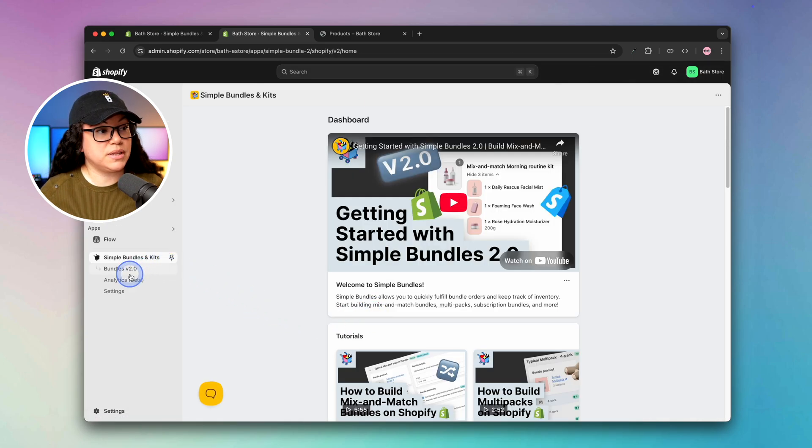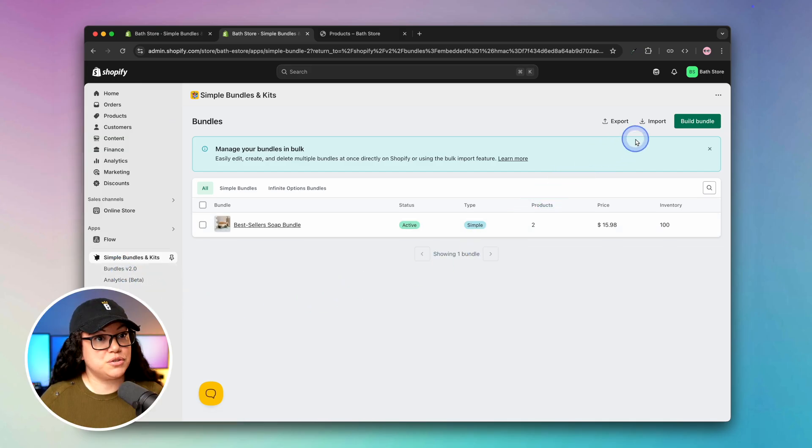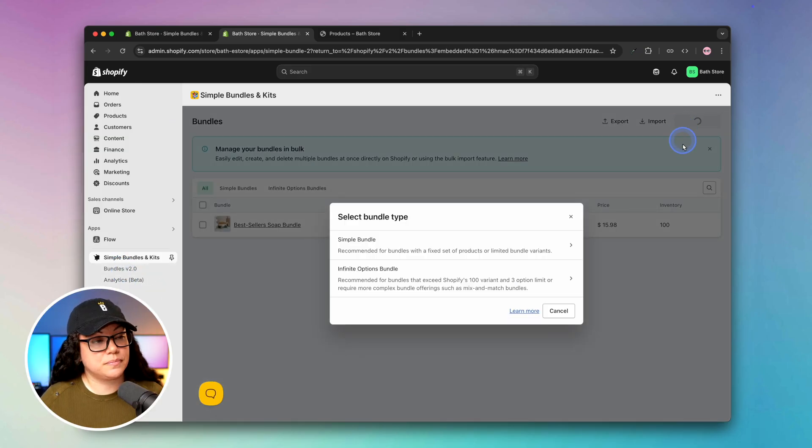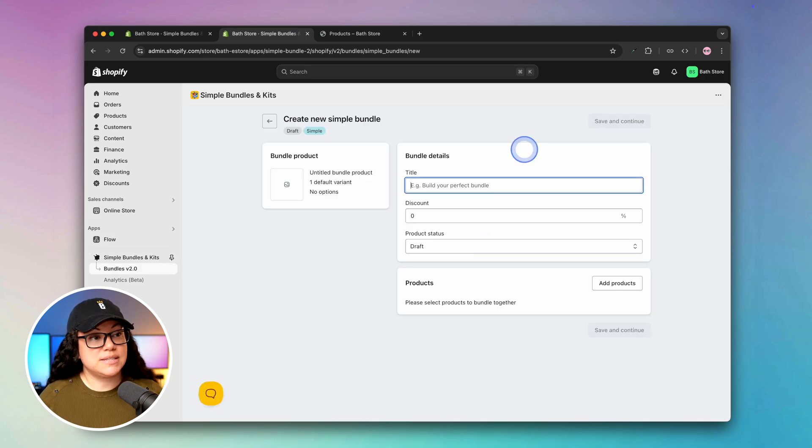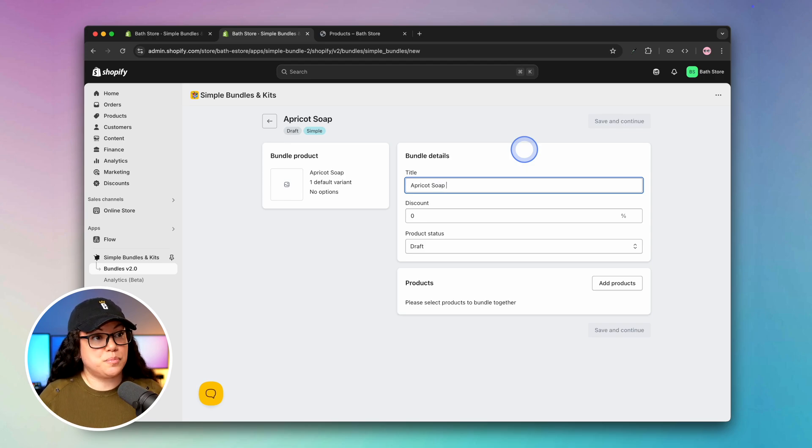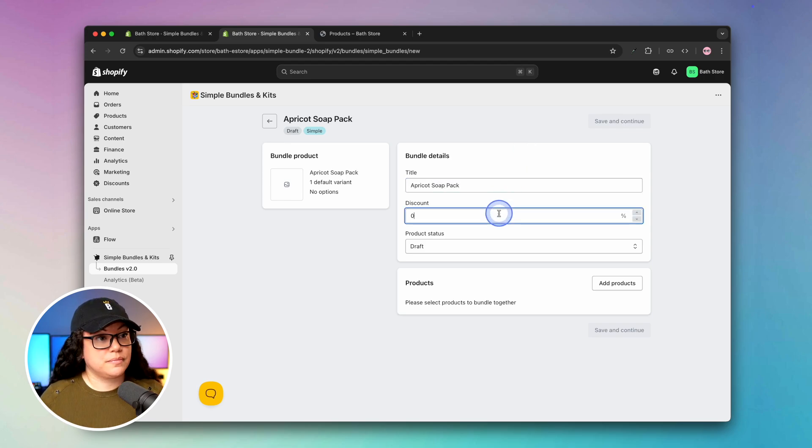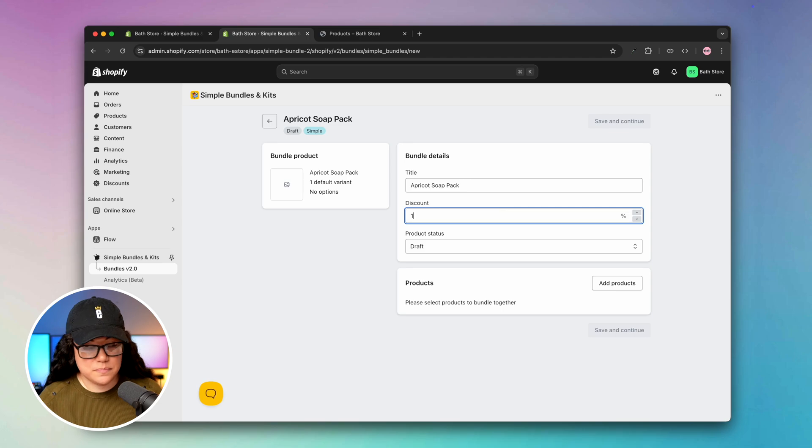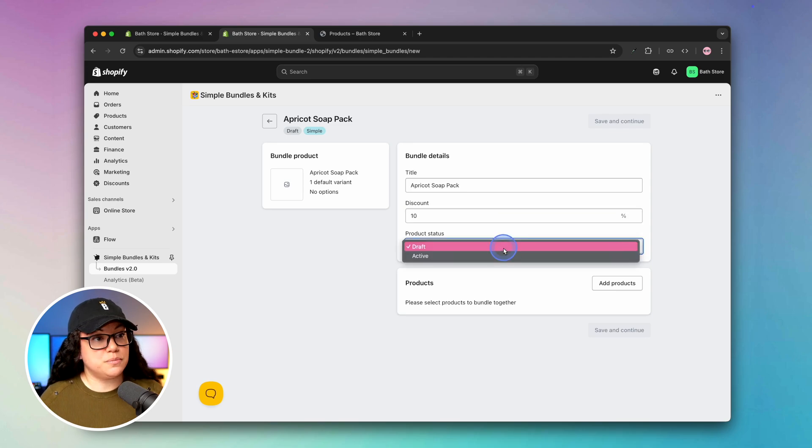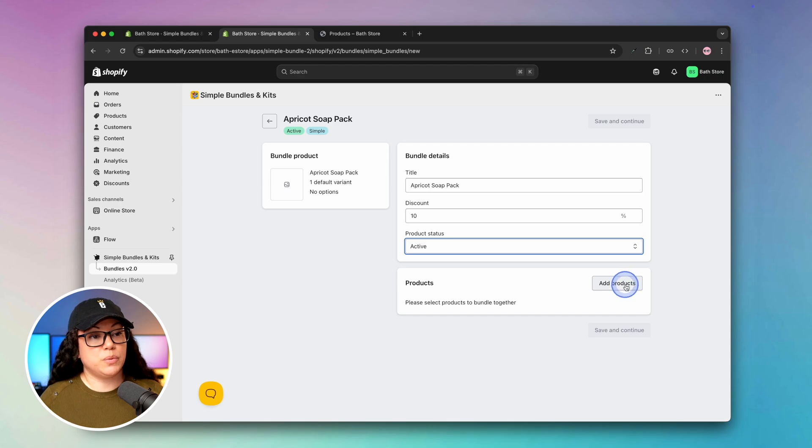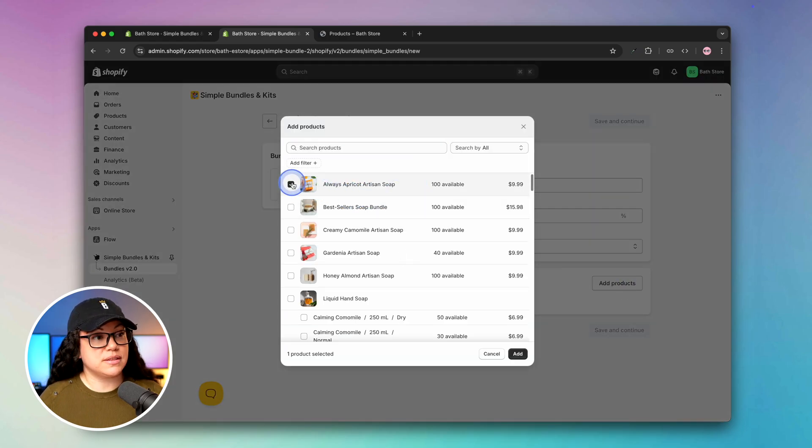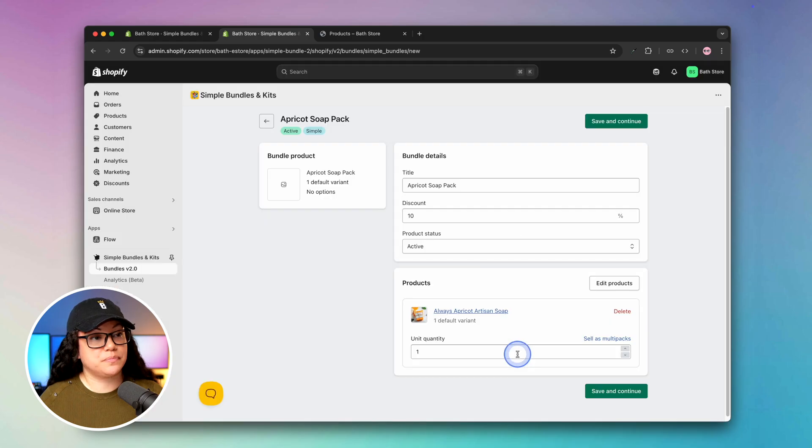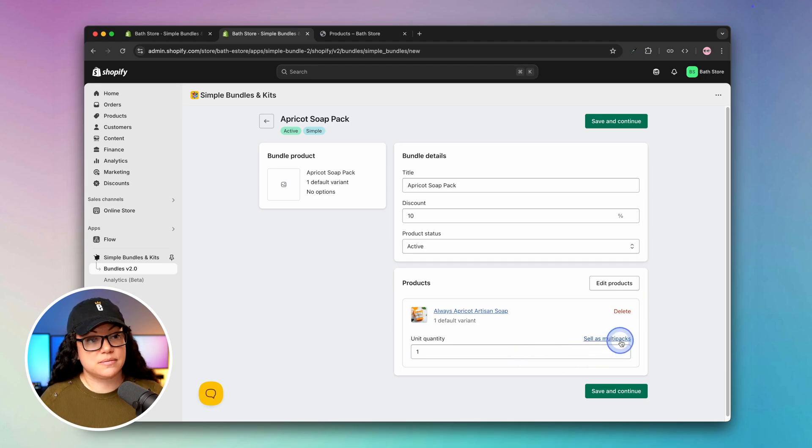Next we'll click on bundles and then build another bundle. This time we will select simple bundle and then create new bundle product. In this case we're going to call it apricot soap pack. For the discount on this one, you can get a 10% discount if you get a multi-pack. We're going to make the product status active again. Then we will add our products. It's the first one here that we're going to select and then hit add. This is kind of similar to the first bundle, but in this case we're going to hit sell as multi-packs.